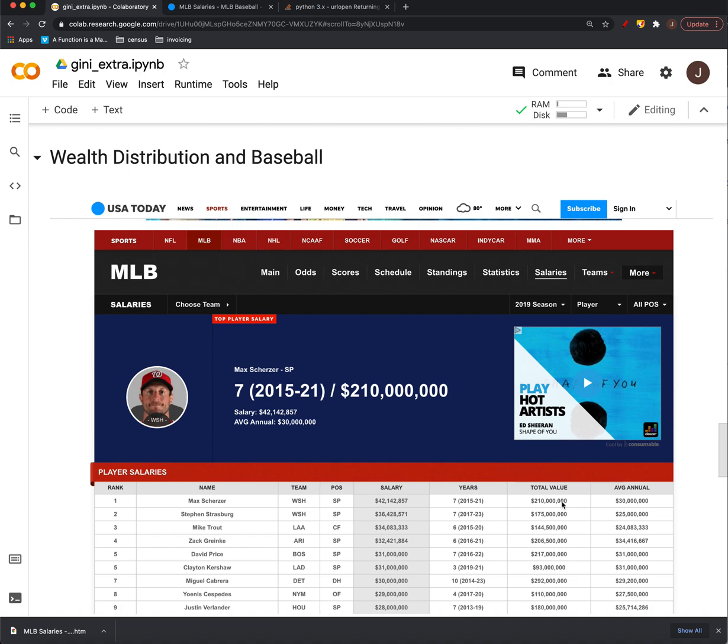Let's look at an application of area between curves. We introduced this idea of Gini index or Gini coefficient during the last lecture, but let's look at an example from baseball.